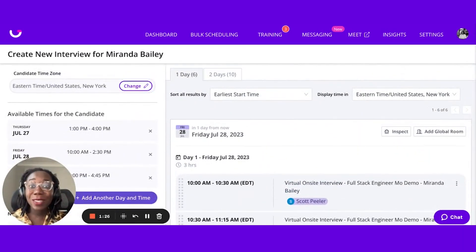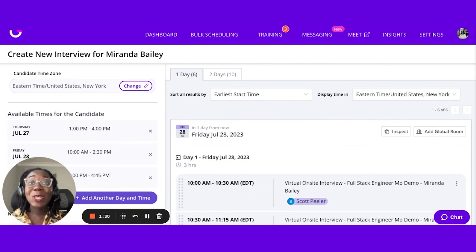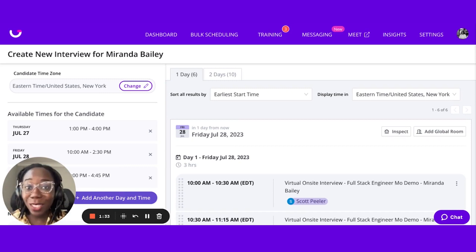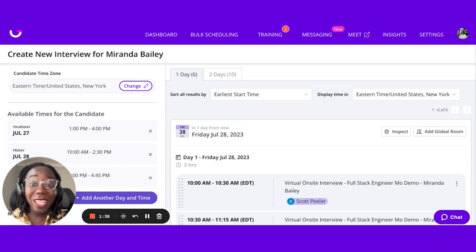This really assists you with reducing that calendar Tetris, where you as the recruiter kind of need to piecemeal all of these pieces together. In just a matter of seconds, GoodTime is able to spit out all of that information to you.